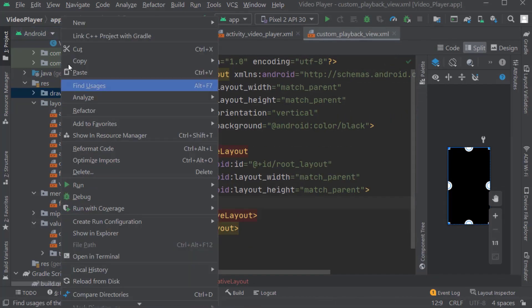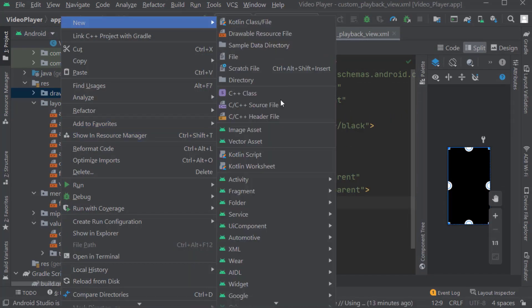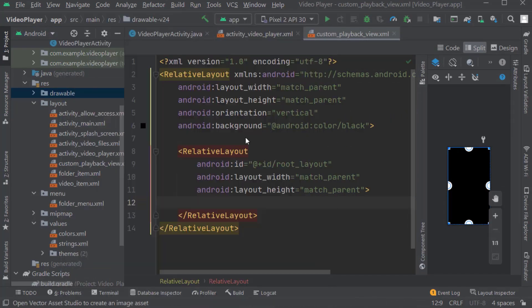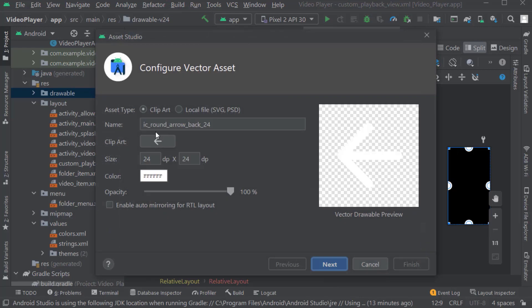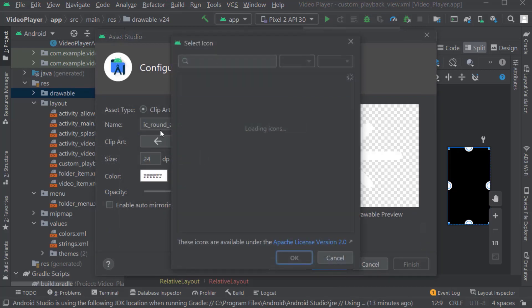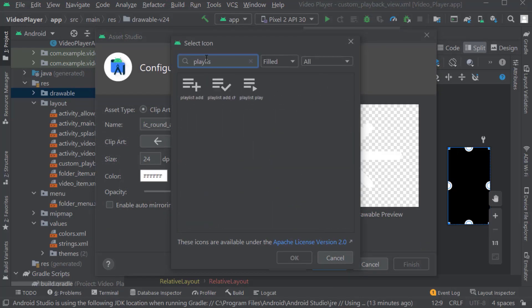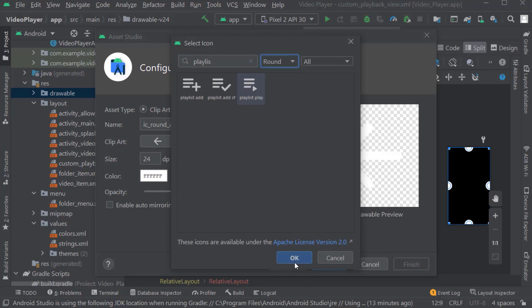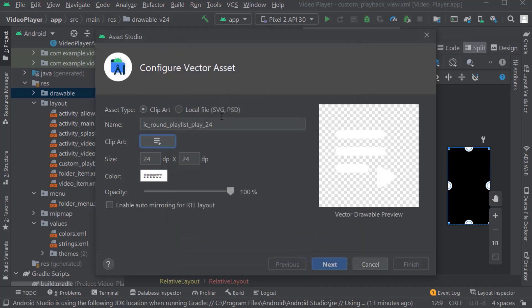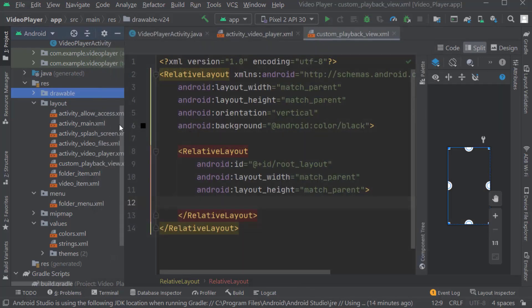Again right click on drawable, New, Vector Asset. Click on clip art. Search for 'playlist'. Select the third one. Keep the corners as round. OK. Rename it as ic_playlist. Click Next, then Finish.